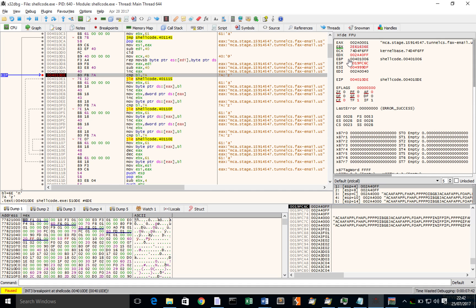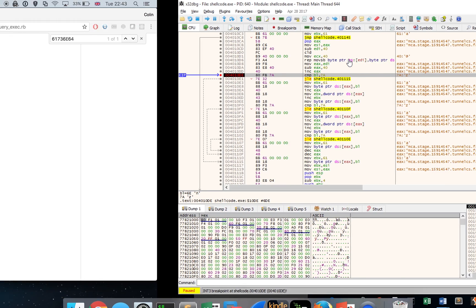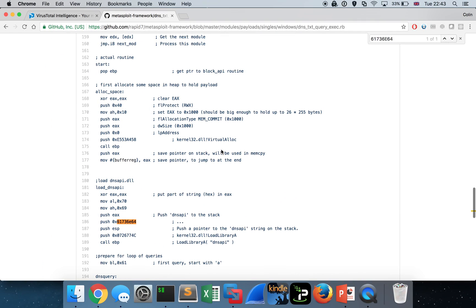We could continue down this route and put all sorts of breakpoints in to keep pulling apart this code. The main aim of this video was to show you how to extract that shellcode in the first place, how to put a wrapper around it so you can stick it in your debugger, and then pluck out some key information like we have done today in order to identify exactly what's going on under the hood. In this case, we now know it's a Metasploit module and we know what the bad guys are up to. Hopefully that's useful - look forward to the next video with you guys. Thanks.